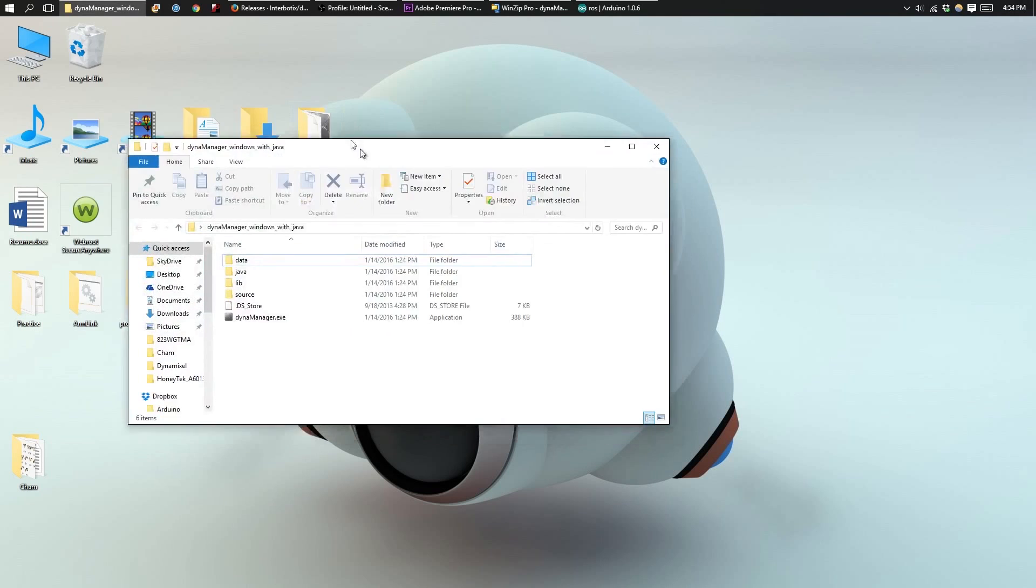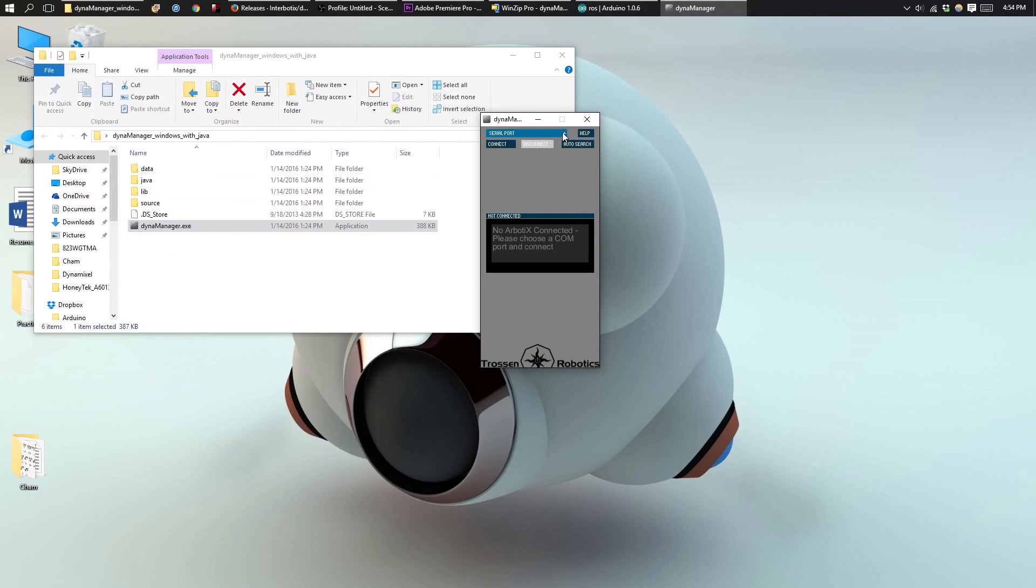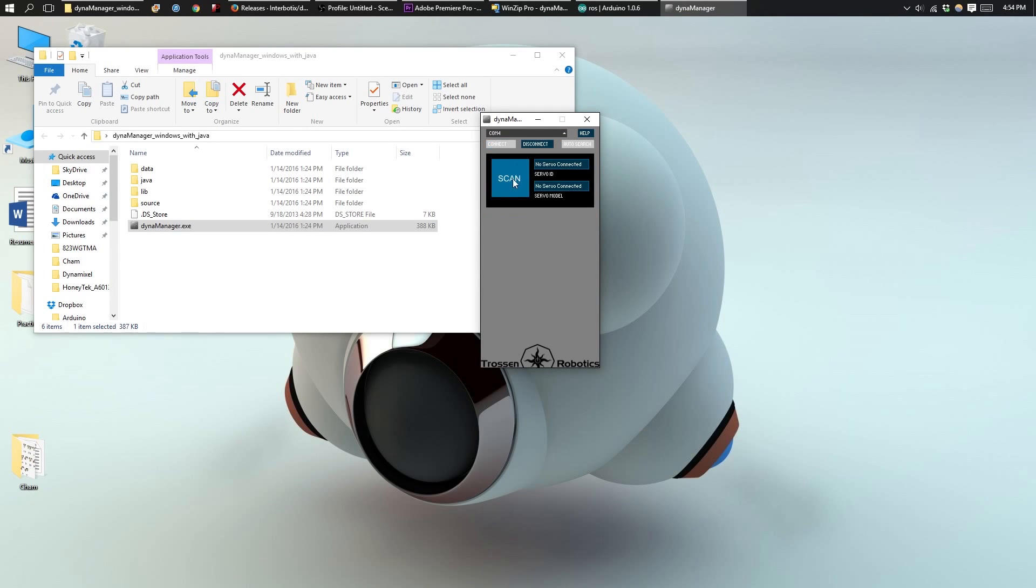Next, navigate to your DynaManager. Select your serial port and then press Connect. Then press Scan.